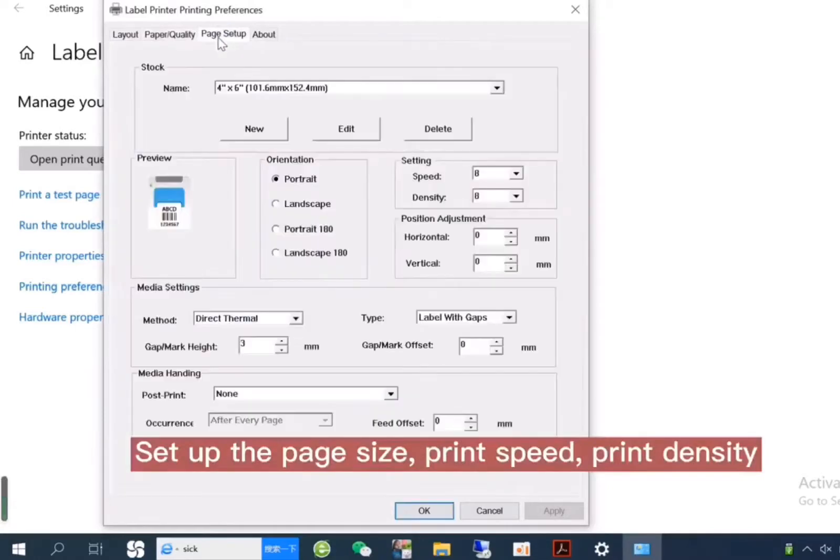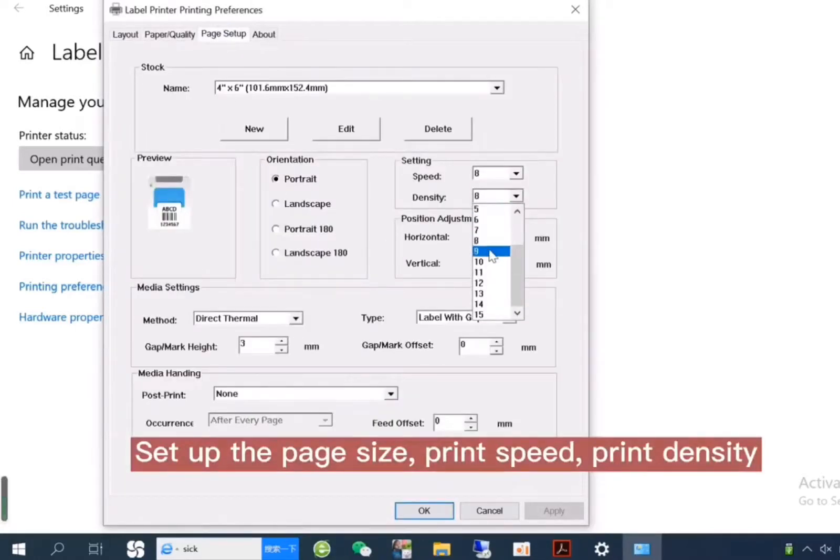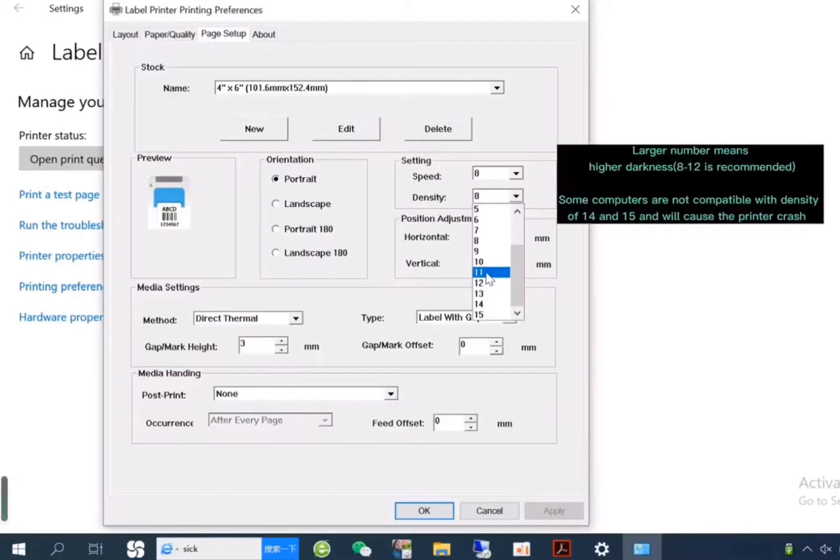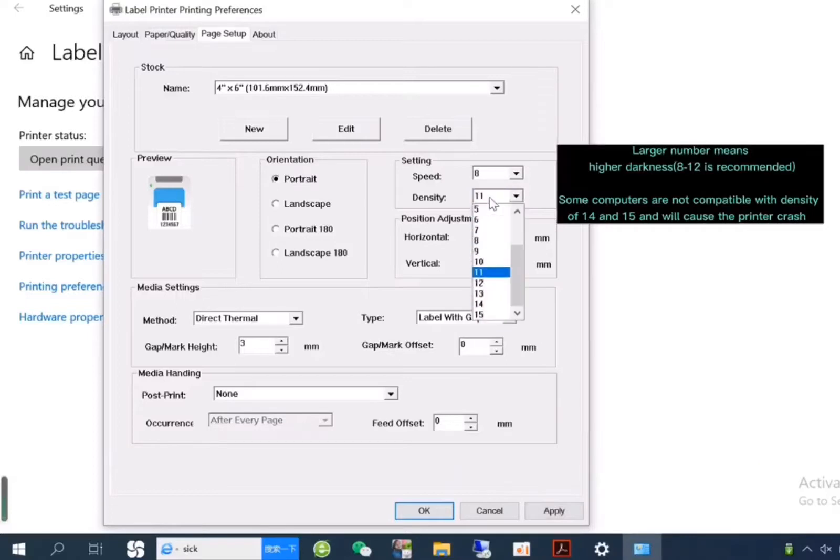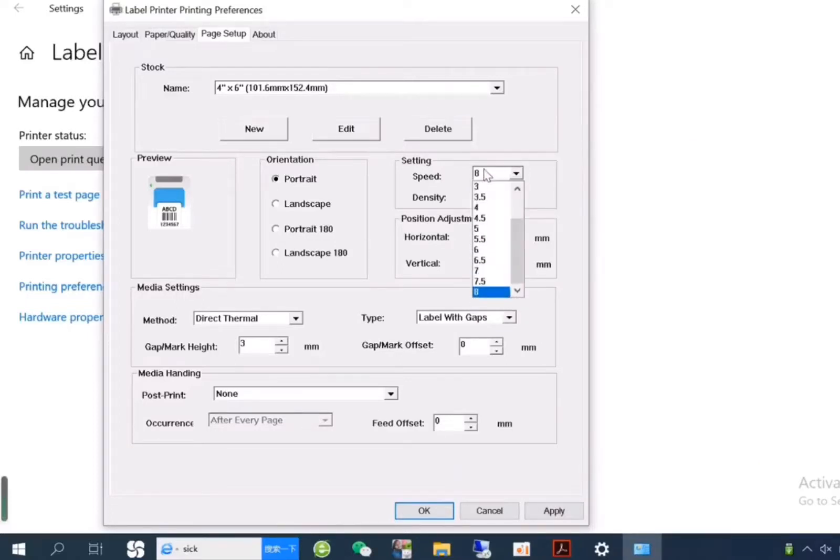Setup the page size, print speed, and print density. Generally, large number means higher darkness, and 8 to 12 is recommended.